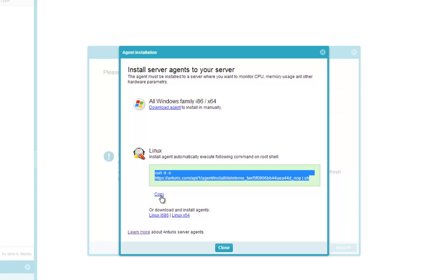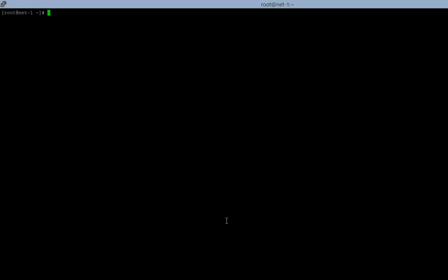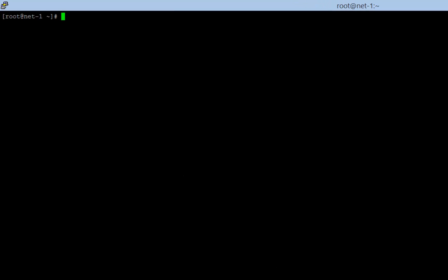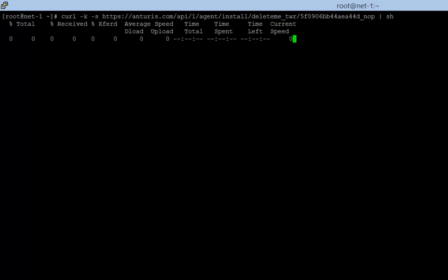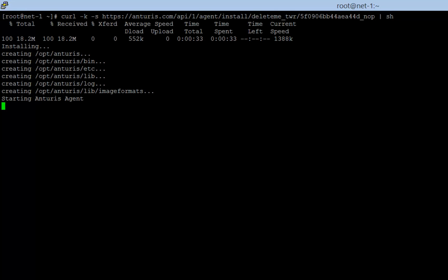On Linux, we may simply copy-paste this command and run it as root. Note that root privileges are only needed during installation, and a new user and group, Anturis, are created to run the agent.